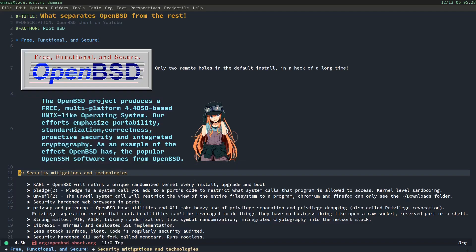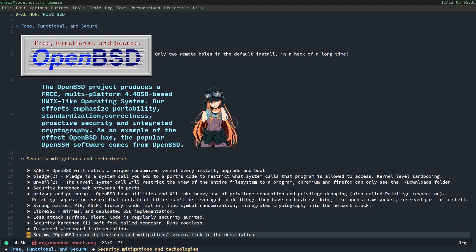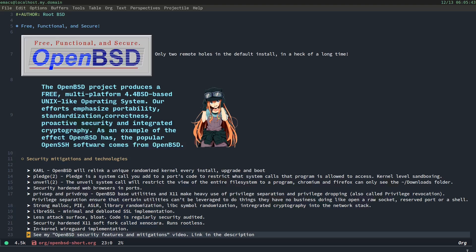Now, OpenBSD employs plenty of advanced security mitigations and technologies in its source stream. One is Carl. OpenBSD will relink a unique, randomized kernel every install, upgrade, and boot. The next one is Pledge. Pledge is a system call you add to a port's source code to restrict what system calls that program is allowed to access. It's kernel-level sandboxing, and you add it to the source code, and it's compiled in. And it restricts, basically, it's like Linux's seccomp, but much better.